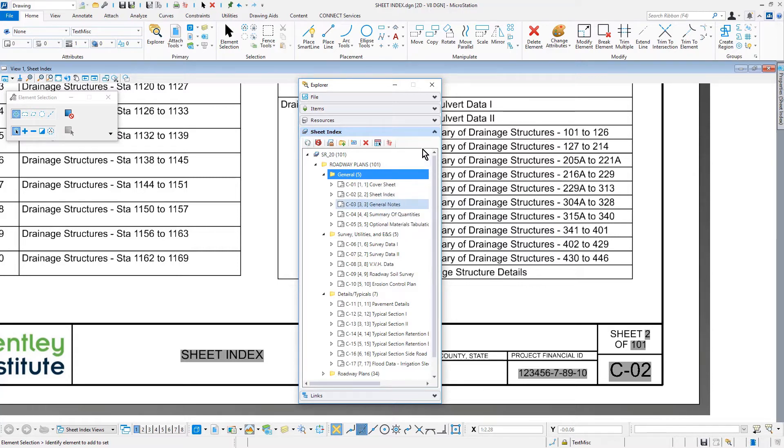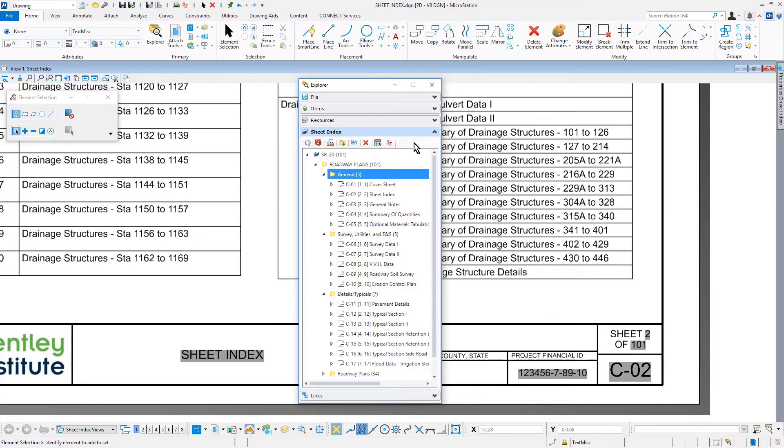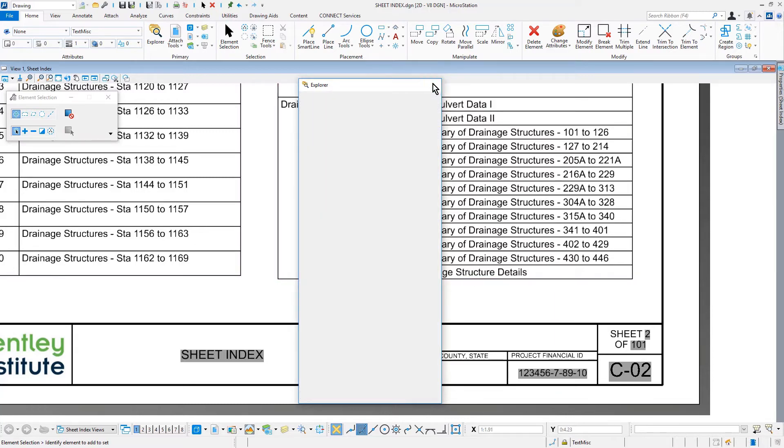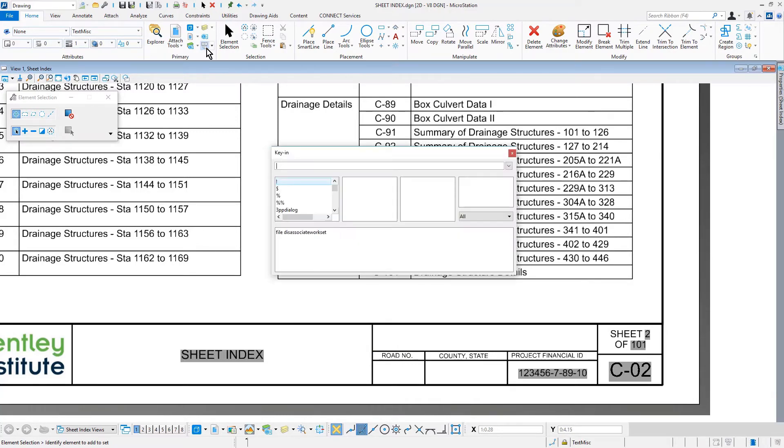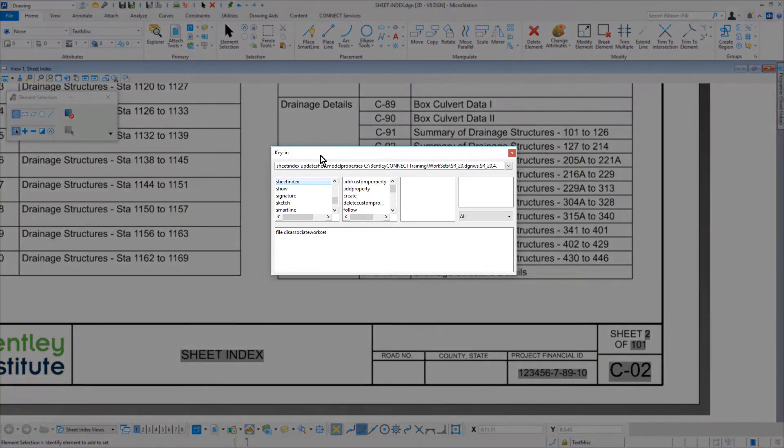In this training course, for brevity, many sheets were not created or named by you during the course and have not been updated. Therefore, you will run the Sheet Index Update Sheet Model Properties command against each file containing sheet models in the project. This can be done by running a key-in similar to what is shown here.